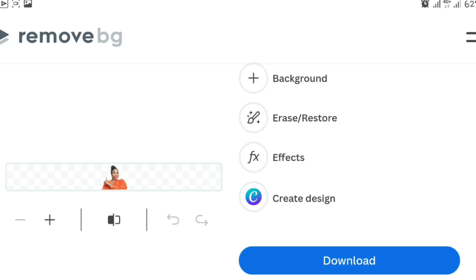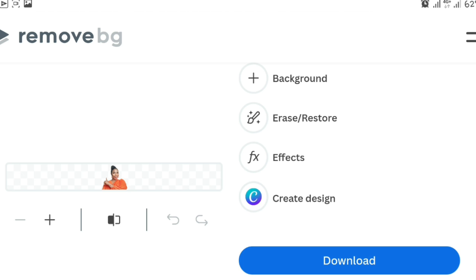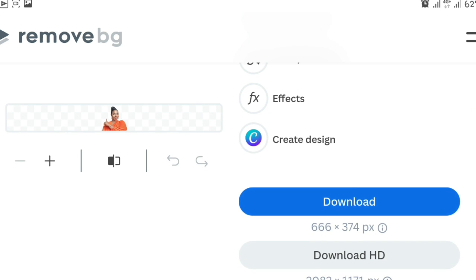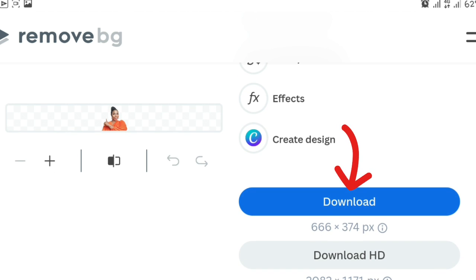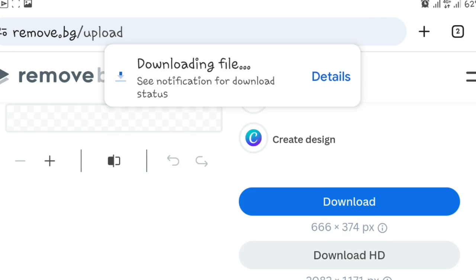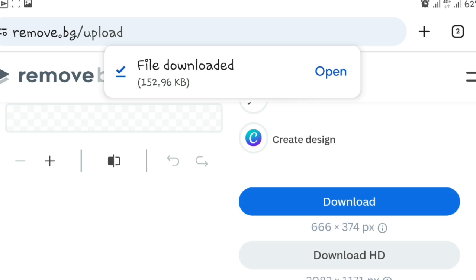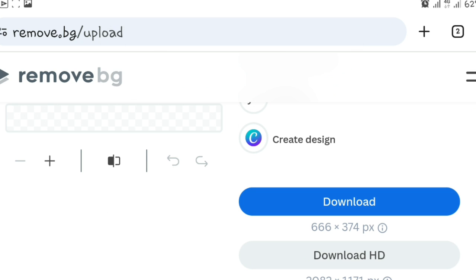You see our background has been removed. So the next thing we're going to do is download. Click on download and it's going to download to our gallery. So this is what it's going to look like, but I'm going to show you the vertical version of this just in case you don't understand this interface because my phone is on portrait mode.